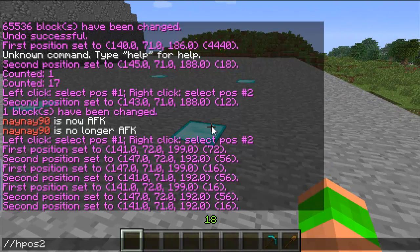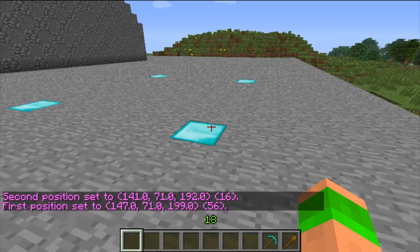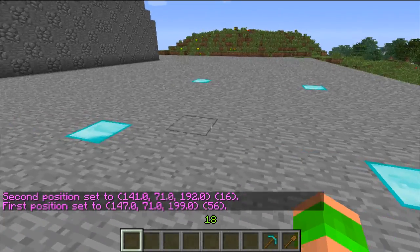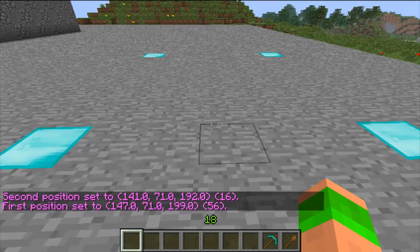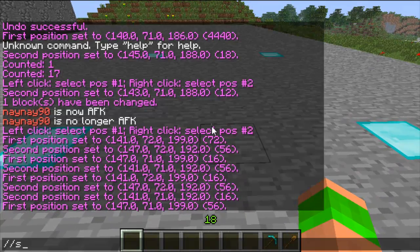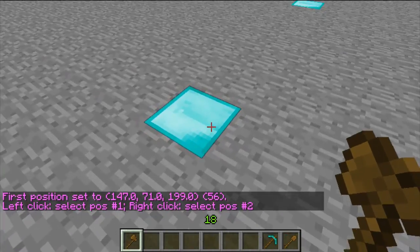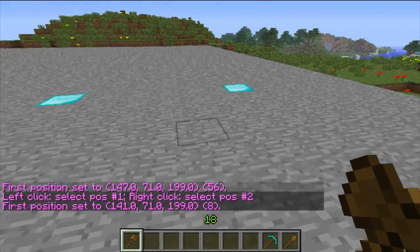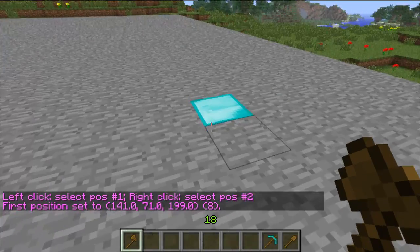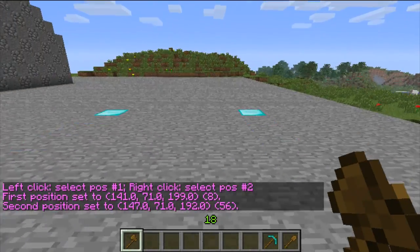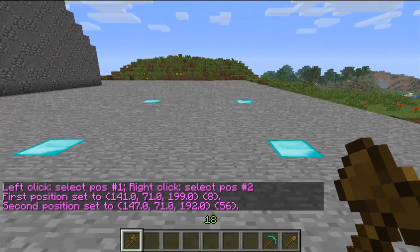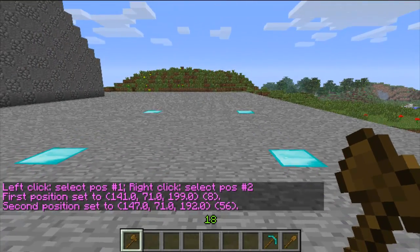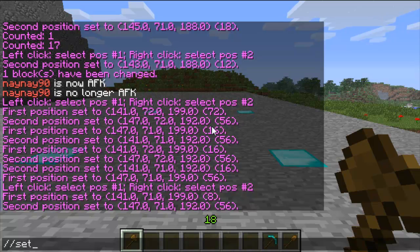As I say these aren't commonly used. Most people usually use the wand, and the command for this is double slash and then wand. To use this you simply left click and right click on the corners of the region. You can select a top block and a bottom block and this will select a cuboid.